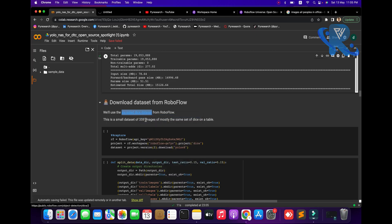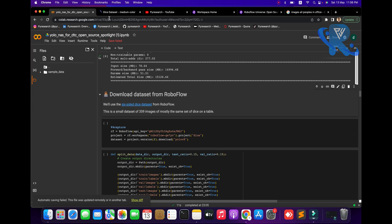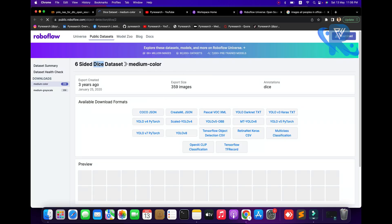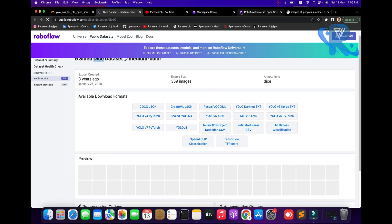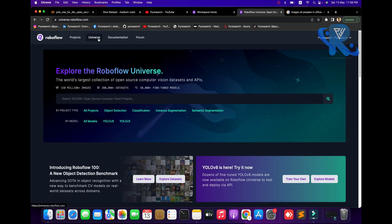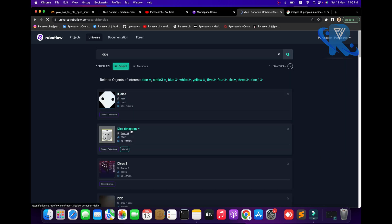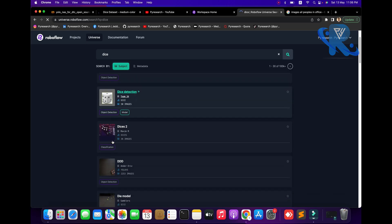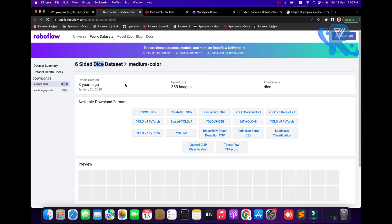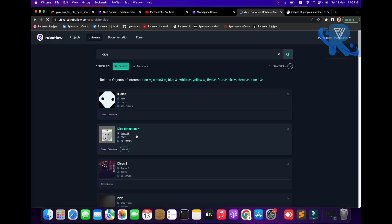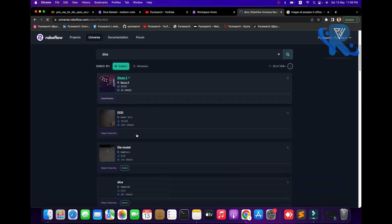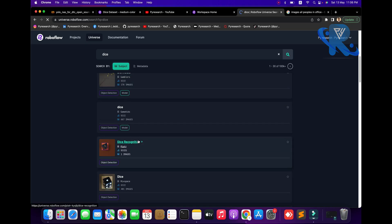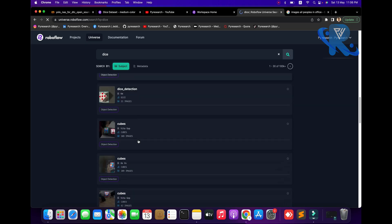Now you can see we are downloading the dataset from Roboflow. You use the link - this is a small dataset of 31,959 images. Most are pro dice on a table. You can see I am copying the name, going to the link, clicking Universe, and pasting 'dice'. After that, you can see the dice detection dataset. The data will be available - 359 images are available.